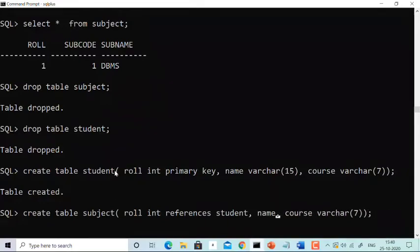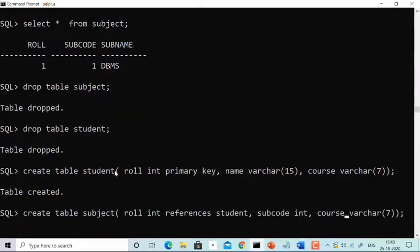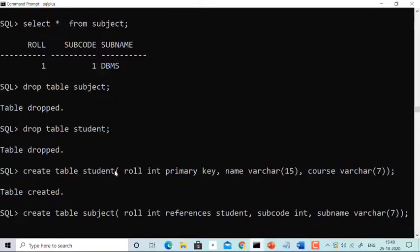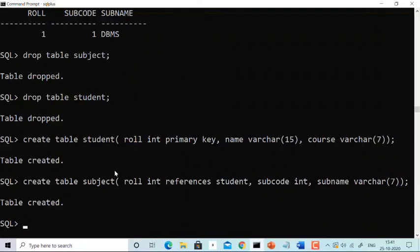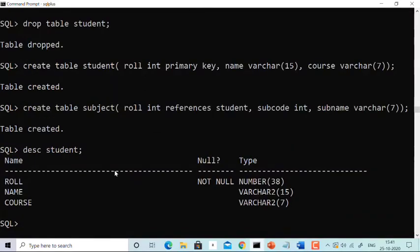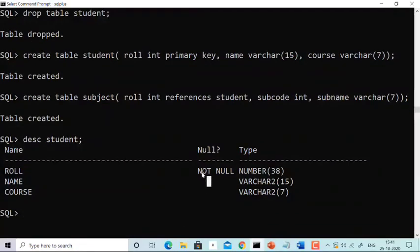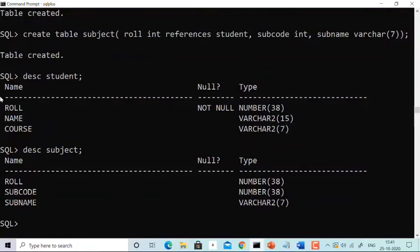The second column is subject_code (integer) and the third column is subject_name (varchar). By doing this I'm creating the subject table where role number acts as a foreign key. Let's see the description of both tables. Student has three columns — role, name, and course — where role is the primary key and cannot be null. Subject also has three columns — role, subject_code, and subject_name — where everything can be null. So you can clearly see that a foreign key can be null.